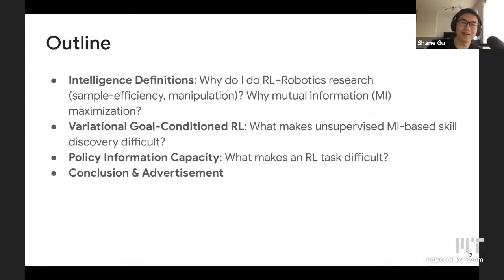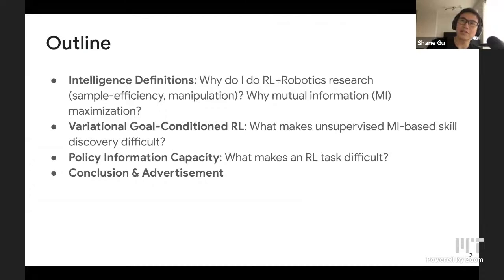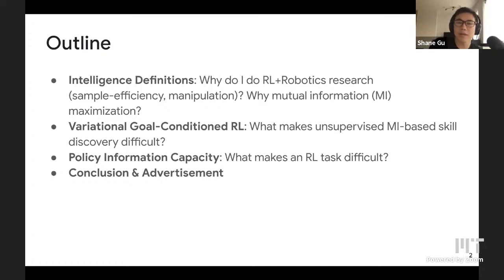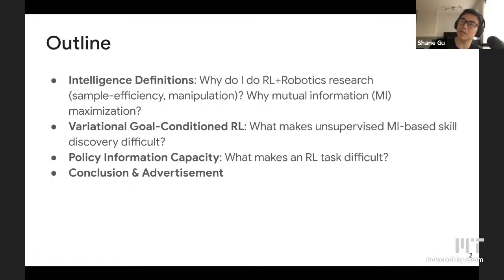The outline for this talk: first, I'll talk about a bunch of intelligence definitions. Honestly, after I finished writing that section, I found a lot of the components are not directly relevant for today's topic, but I found it interesting and it motivated my research in RL and robotics. I'll talk about why these definitions inspire work on topics like sample efficiency, manipulation, and specifically mutual information.